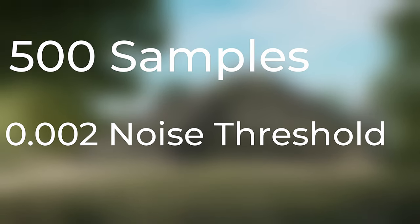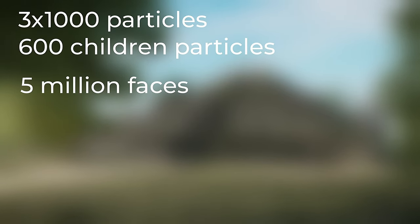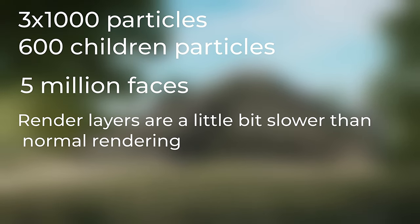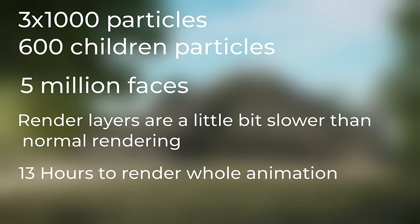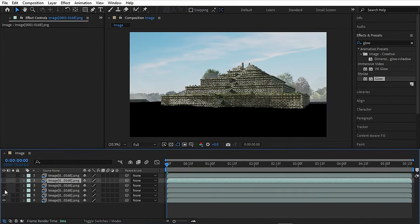Okay, so all in all, my scene has many particles and 5 million faces. And also I have rendered this scene in render layers. And it took me 13 hours to render the whole animation. Then after everything is rendered, you can composite them in Blender, but I like to do that in After Effects.